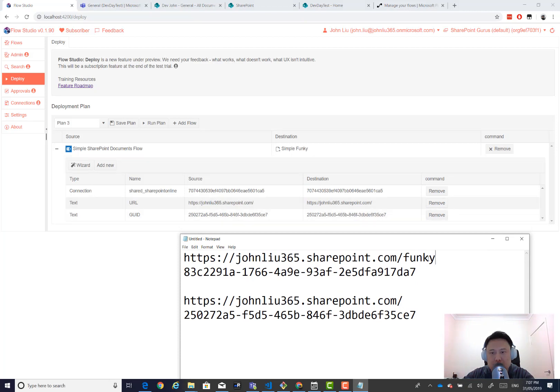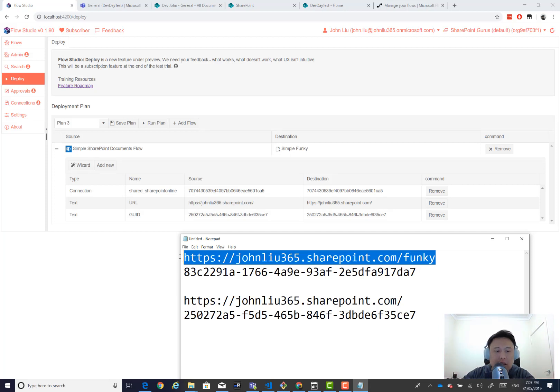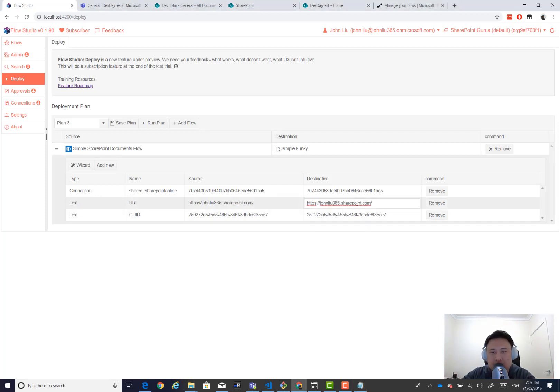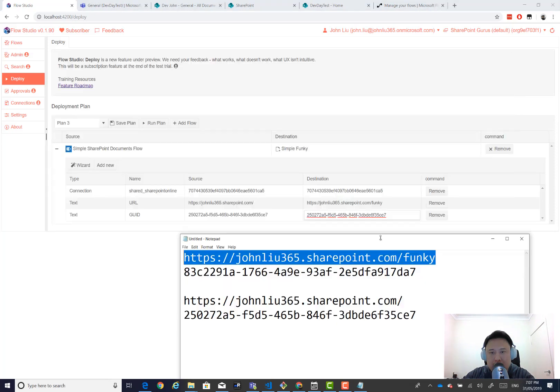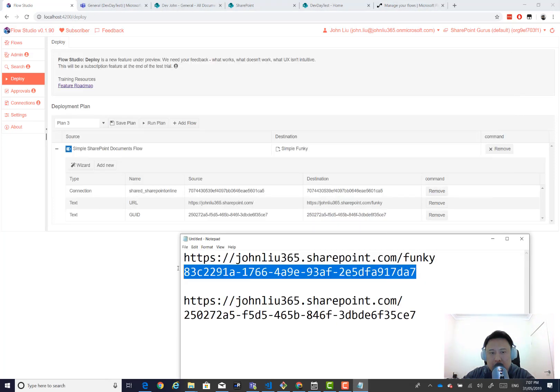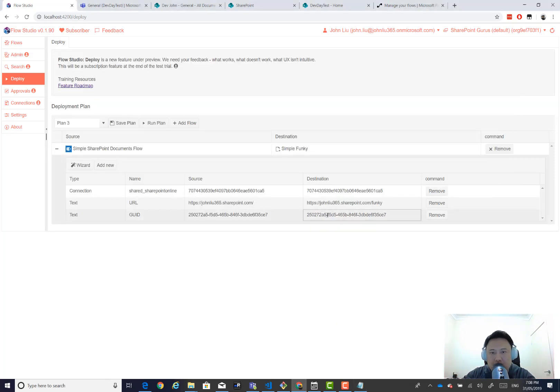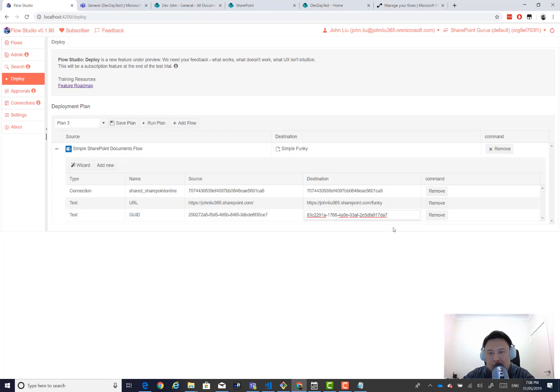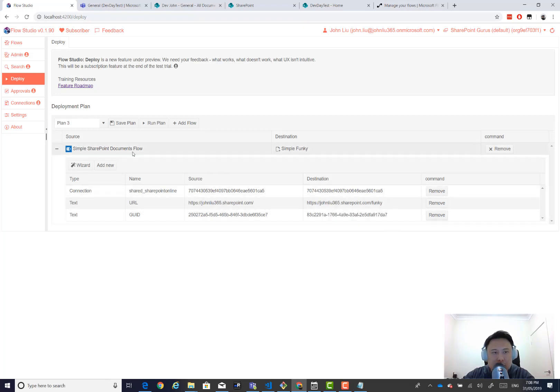And we want to change it to this. So copy that. Pop that in here. And then, what's the other one? Funky. Then let's save that plan.